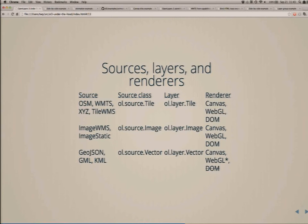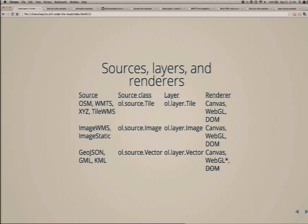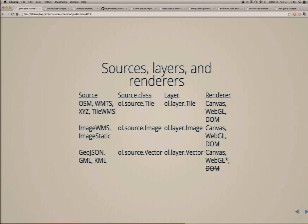This is an example of decomposition: sources, layers, and renderers. Tim already talked about the difference between sources and layers. We have many different data sources grouped into three main classes: tiles, image (a single image rather than individual tiles), and vectors. On top of that is the layer, and then behind that we have the different rendering backends, with a specialism for each type of layer class.